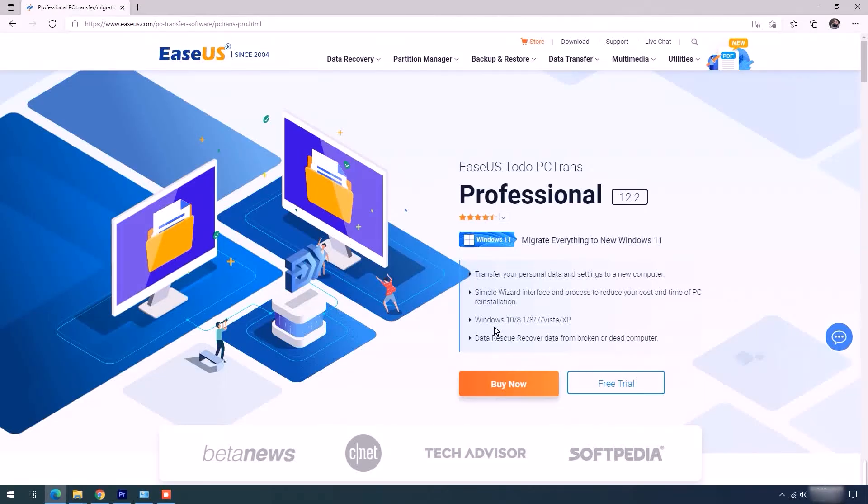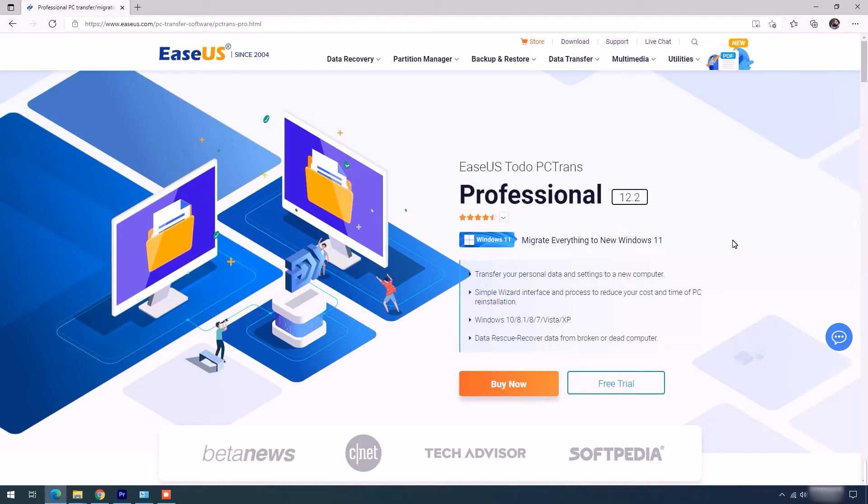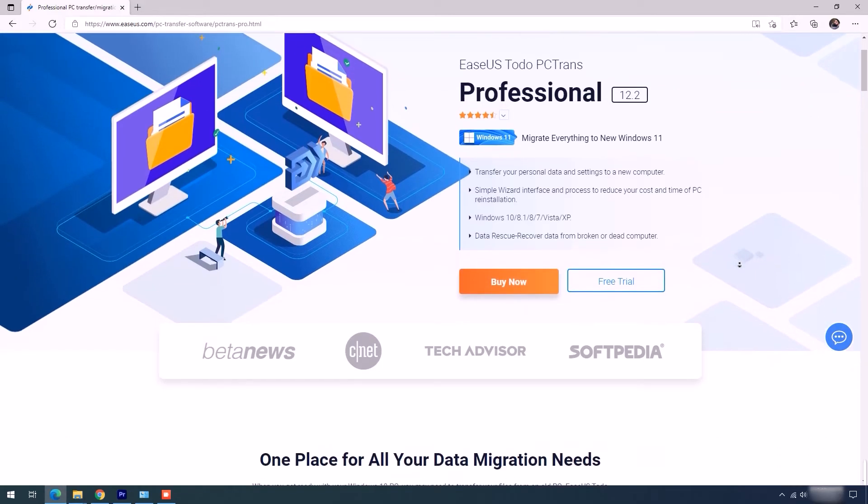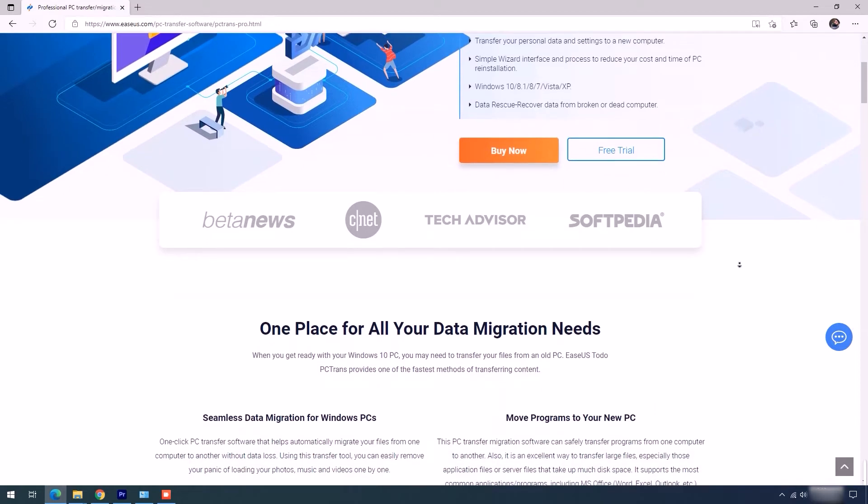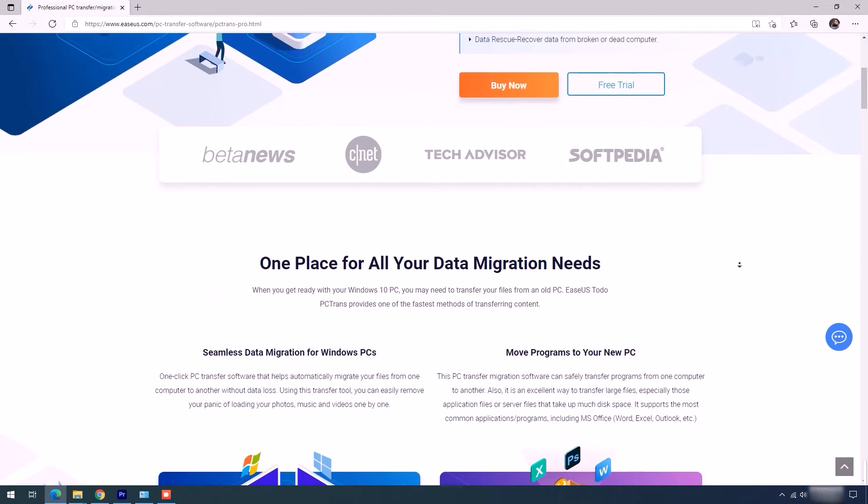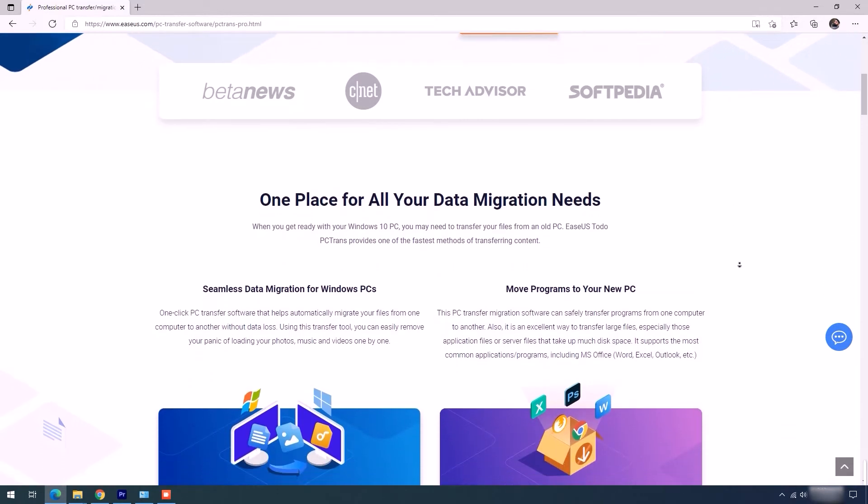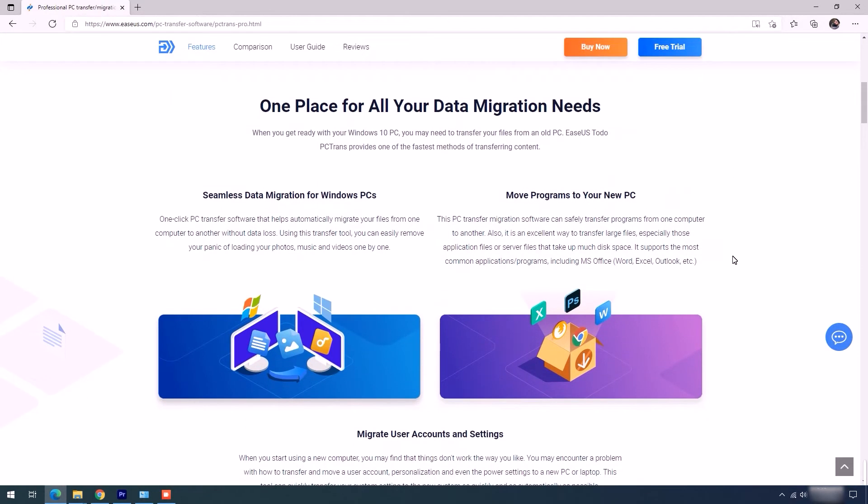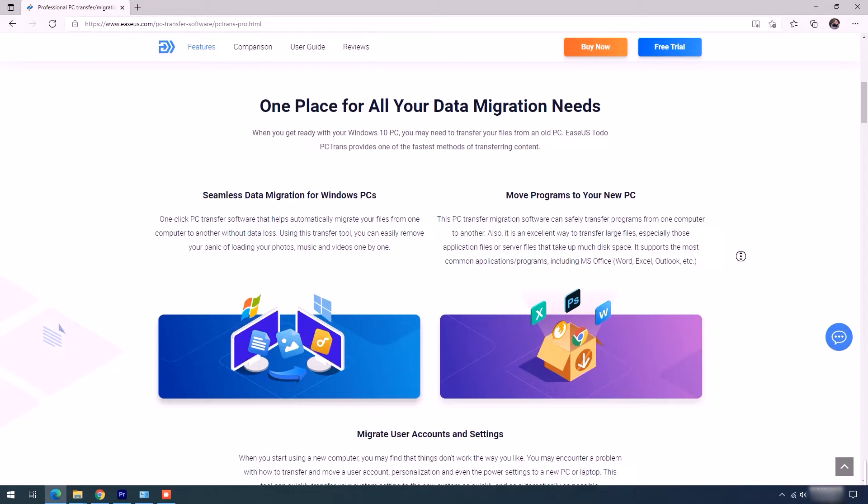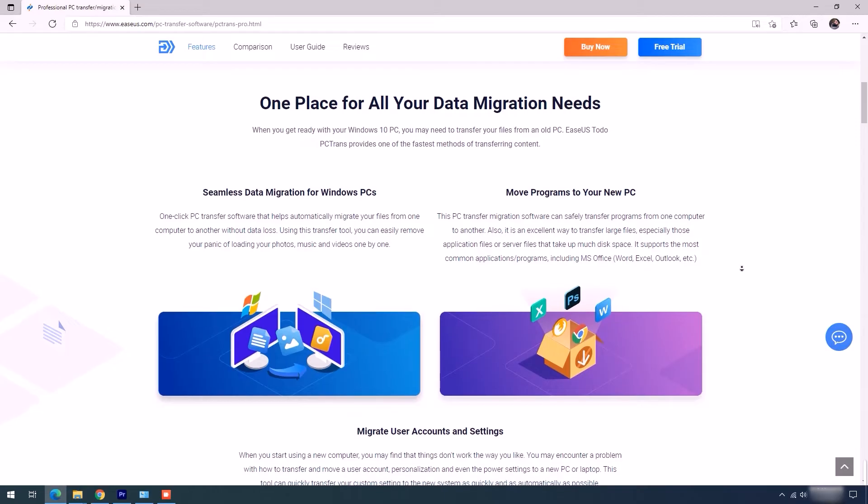Make your transfer easy with the brilliant EaseUS Todo PCTrans Migration Tool. Visit the website and explore the features provided by them. As you can see here, they are offering a safe way to transfer your data from one PC to the other. Save the hassle of customizing your new PC as EaseUS moves your user accounts and custom settings as well.